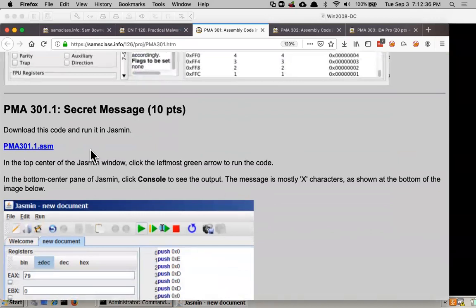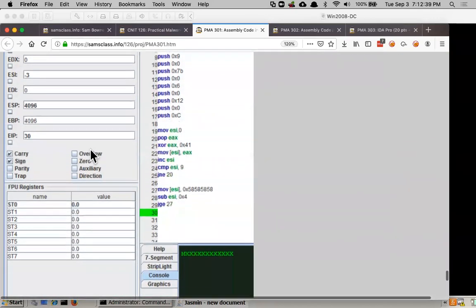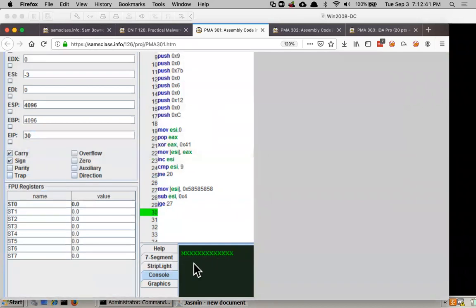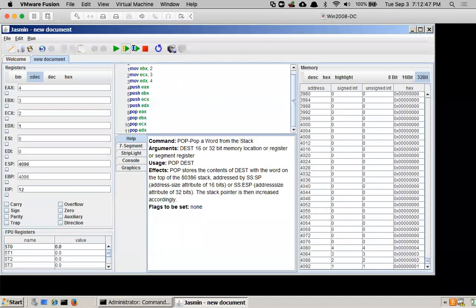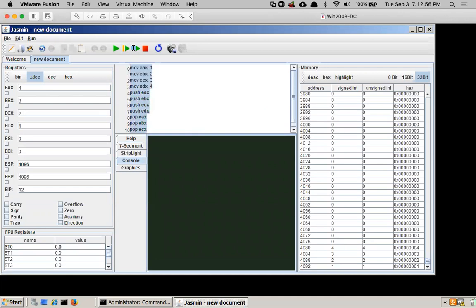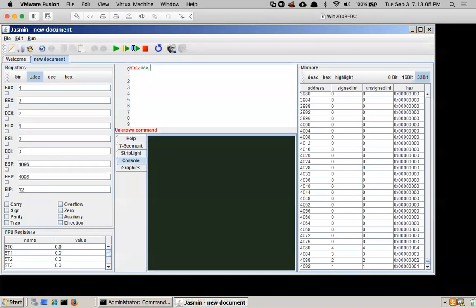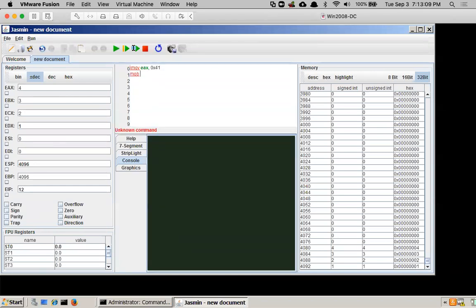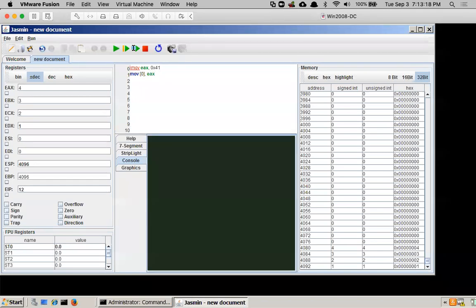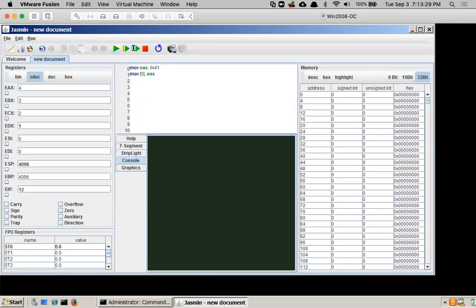And there are a couple challenges here where you have to figure things out. Here's the code that makes a secret message. It prints out a message. By the way, there's a console in Jasmine. The first few bytes at the memory region starting with zero can be seen in the console. I just found this by accident one day. So if I notice there's nothing visible in the console, but if I take this stuff, I'm just going to delete this old stuff. Let's move into EAX 0x41 and then move into location zero EAX. Let's see what that does.